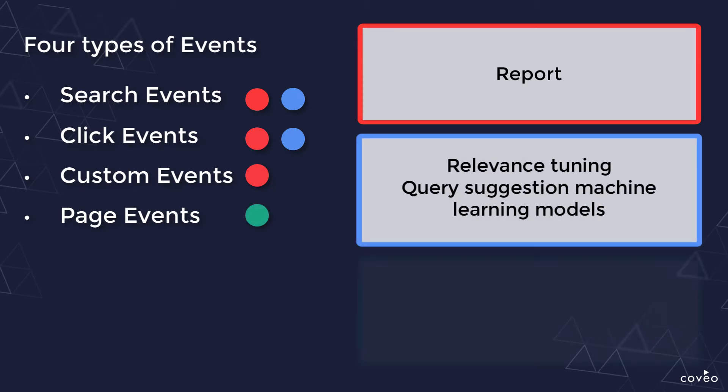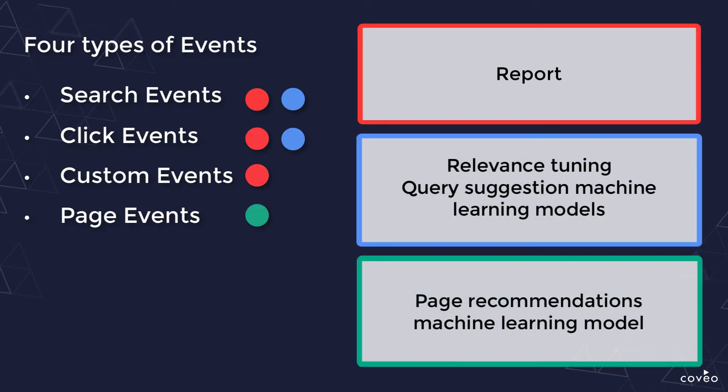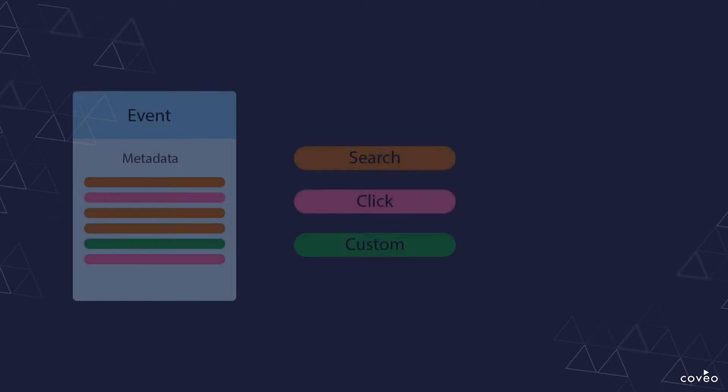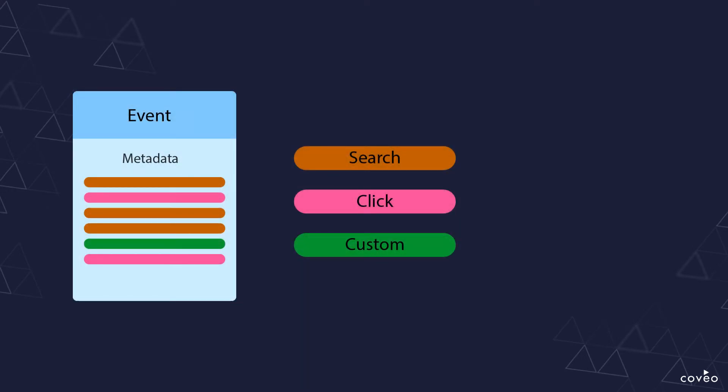Our page view events, which are not available for reporting, are used only to drive our page recommendations machine learning model. Each event is sent as a data packet including which type it is, search, click, custom, or page view.